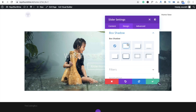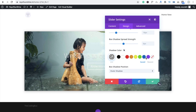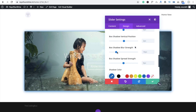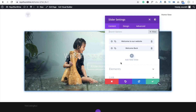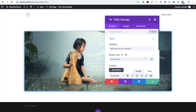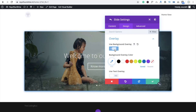Go to the Design section. Here I'm going to use box shadow — click on it and set the box shadow color to something like this, with a value of 12. Now go to the Design tab in the Content setting and enable the background overlay.